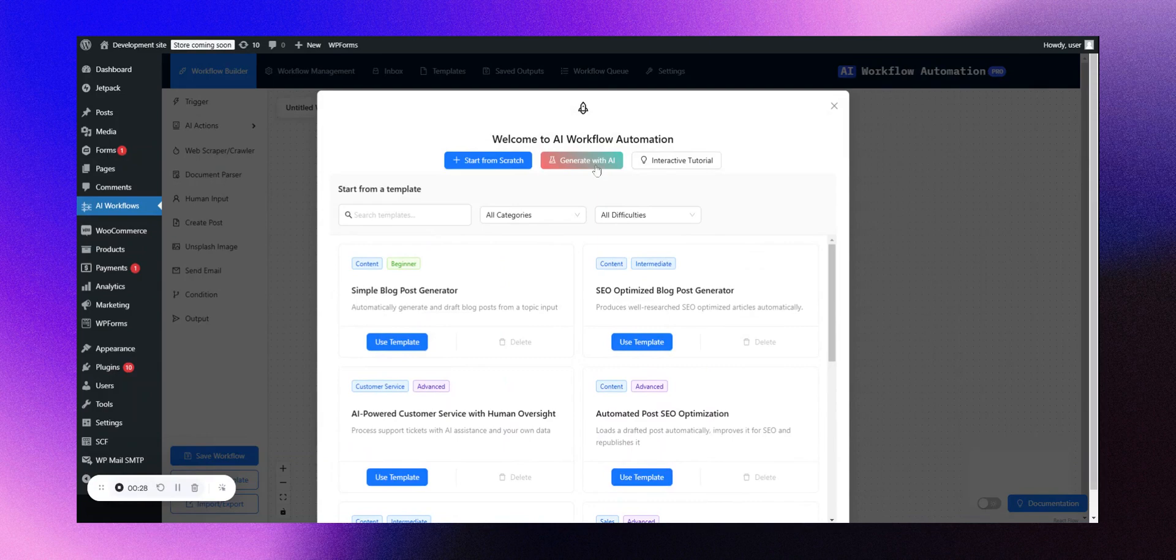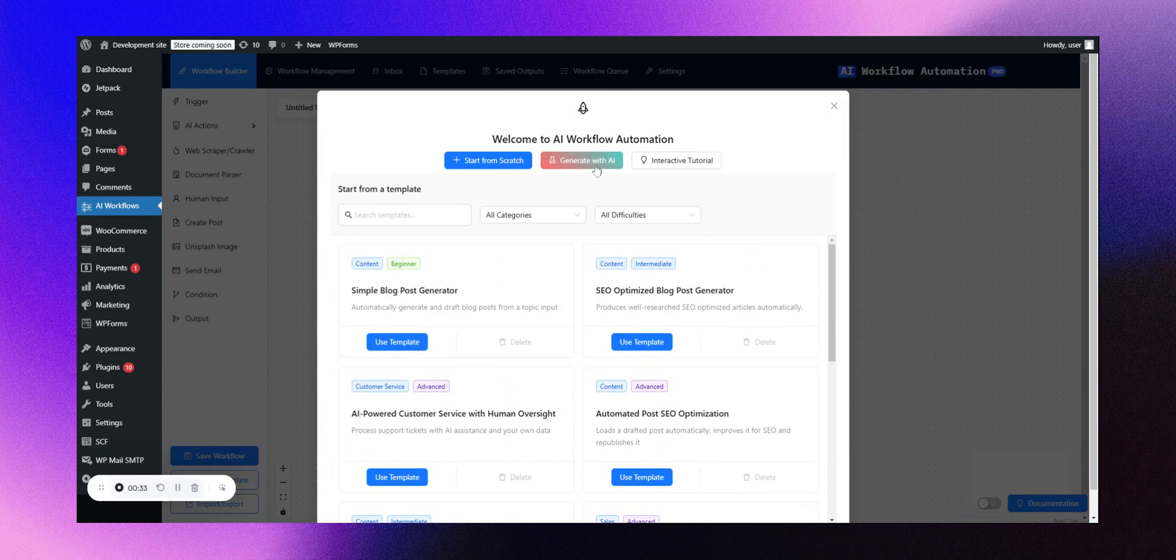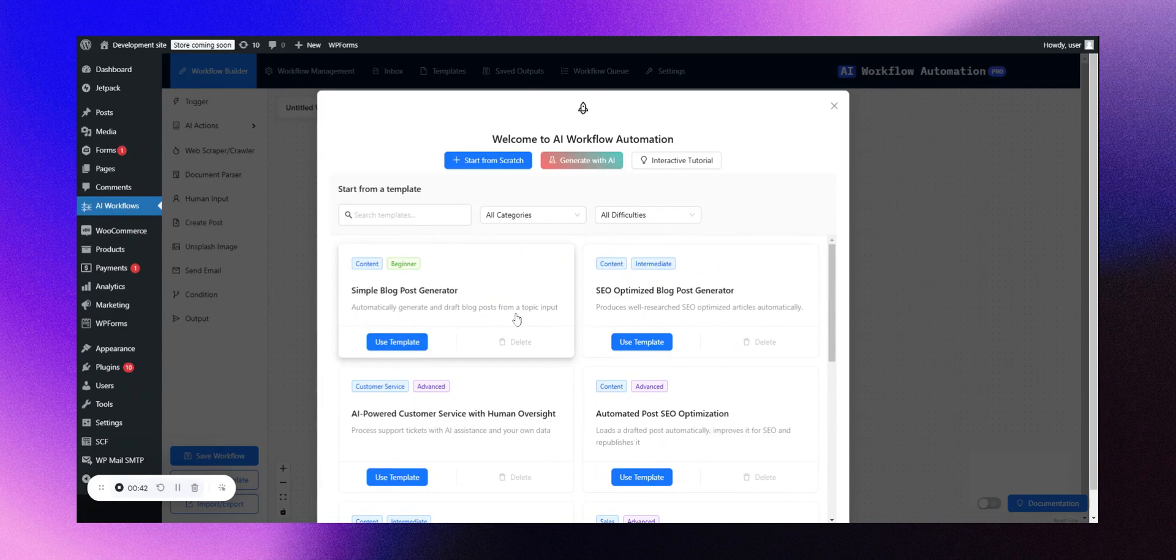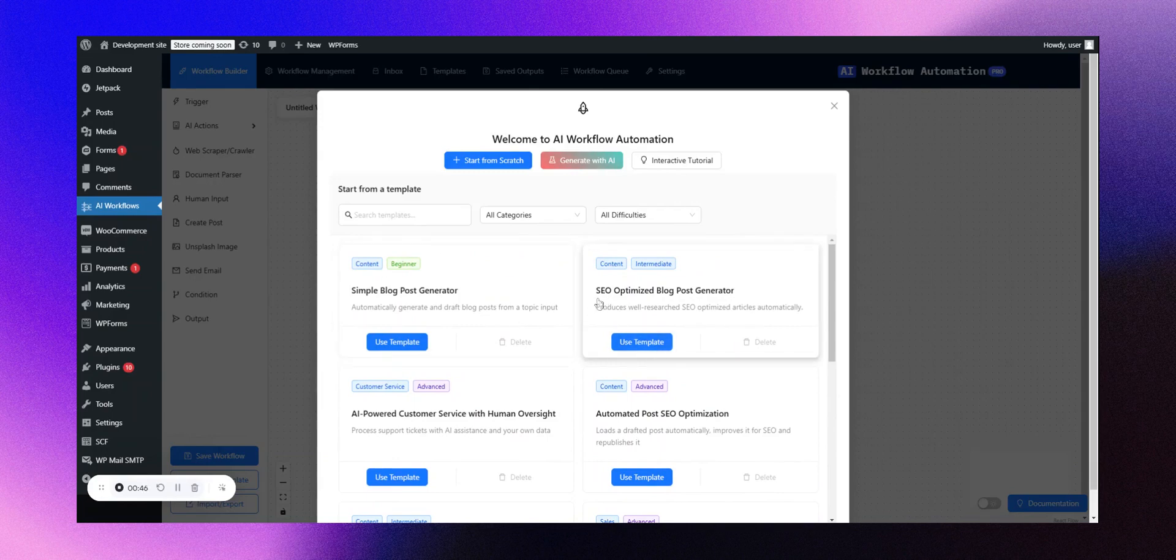Just write what you want to achieve and let our AI workflow generator make it for you. For this demonstration, I'll show you some of our excellent templates that you can leverage, such as the SEO-optimized blog generator template.